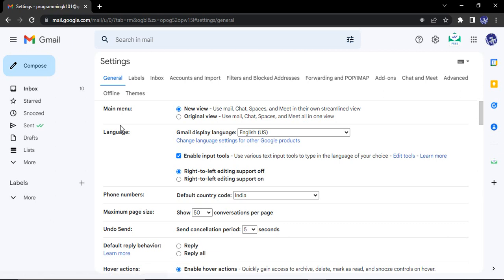The second option that you will get is language. So first option is the Gmail display language. If we change the language from here, only Gmail language would be changed and for other products it would remain the same. So do not use this step. The step is a bit further.